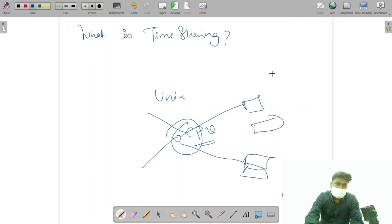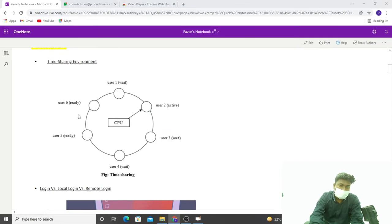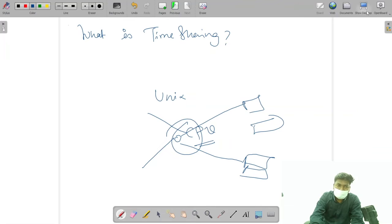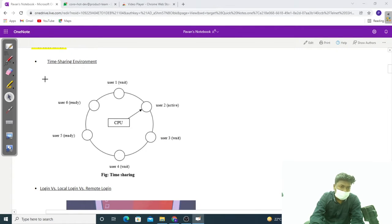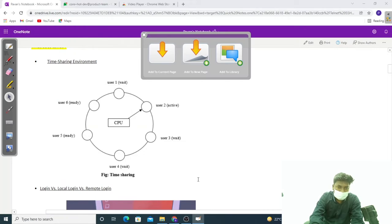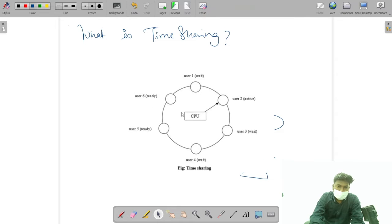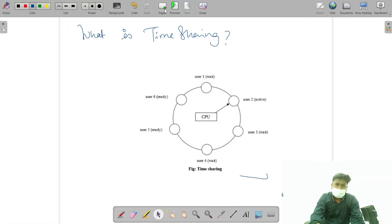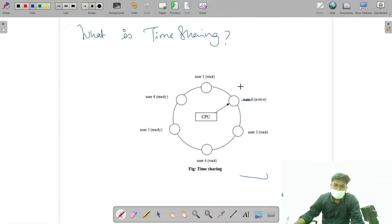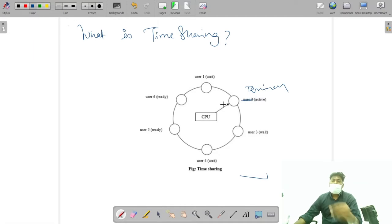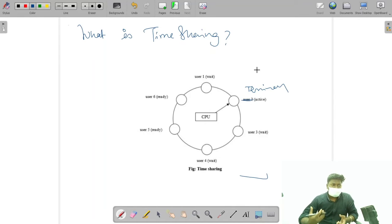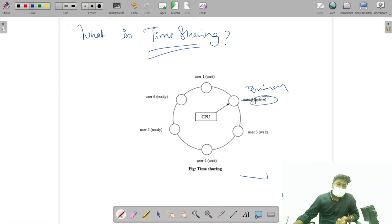Let's take a simple diagram to understand this. The central computer CPU is located at the center and here we have various terminals. Access is given to each terminal for a limited period of time — that is why it is called time sharing. Time is shared on the basis of readiness and status of each terminal.